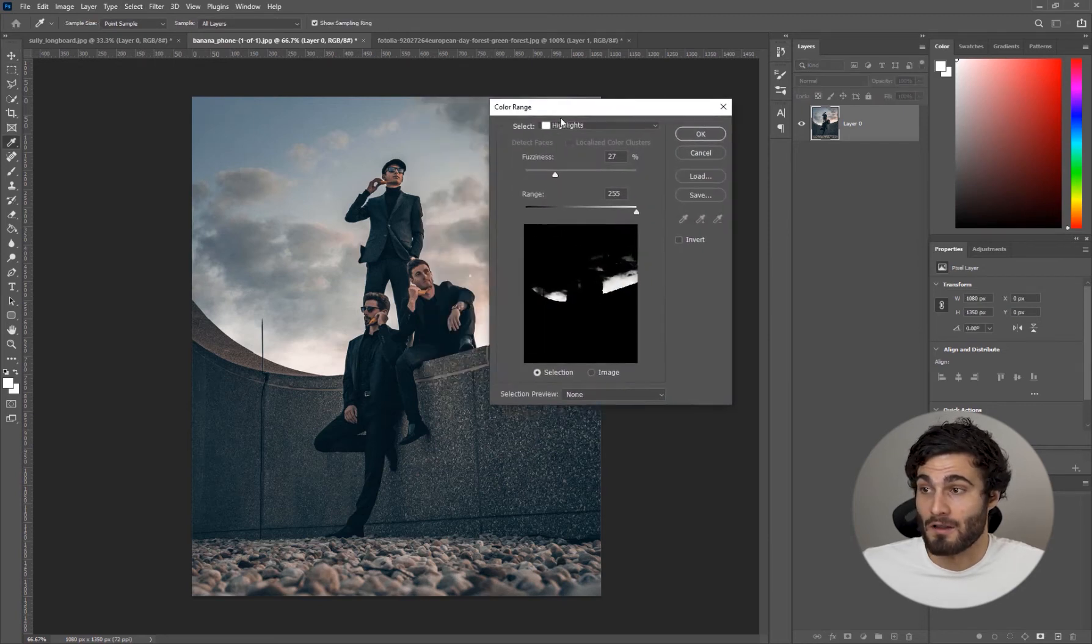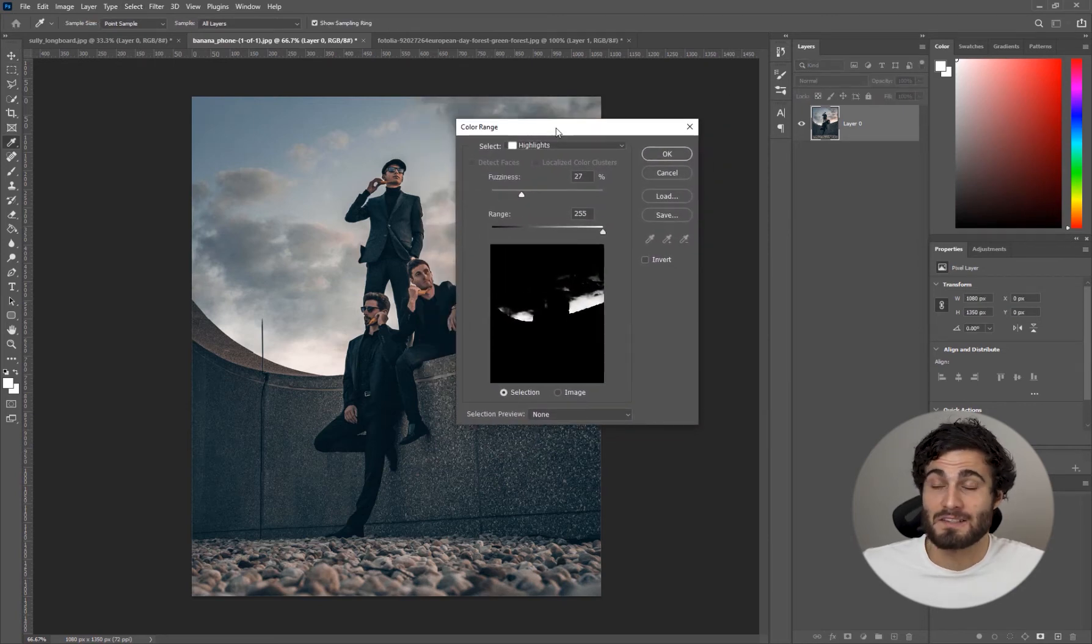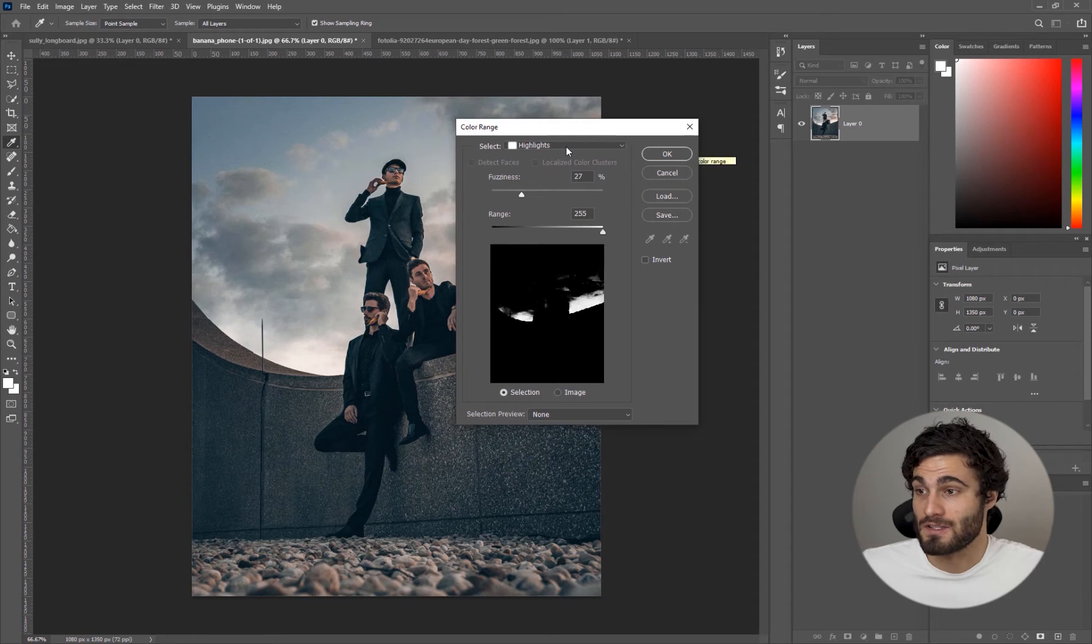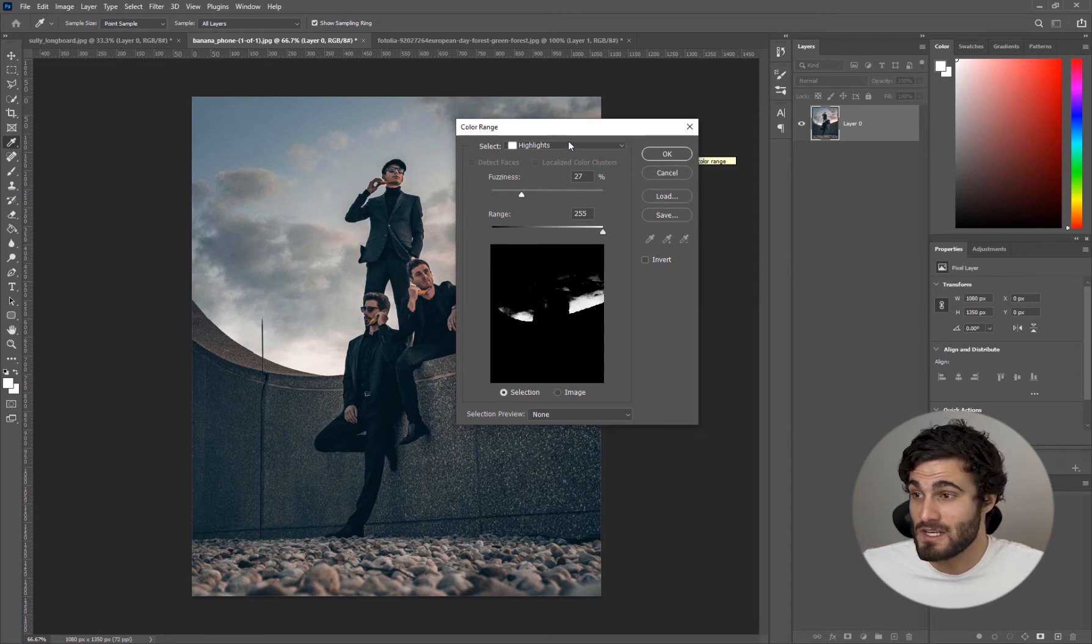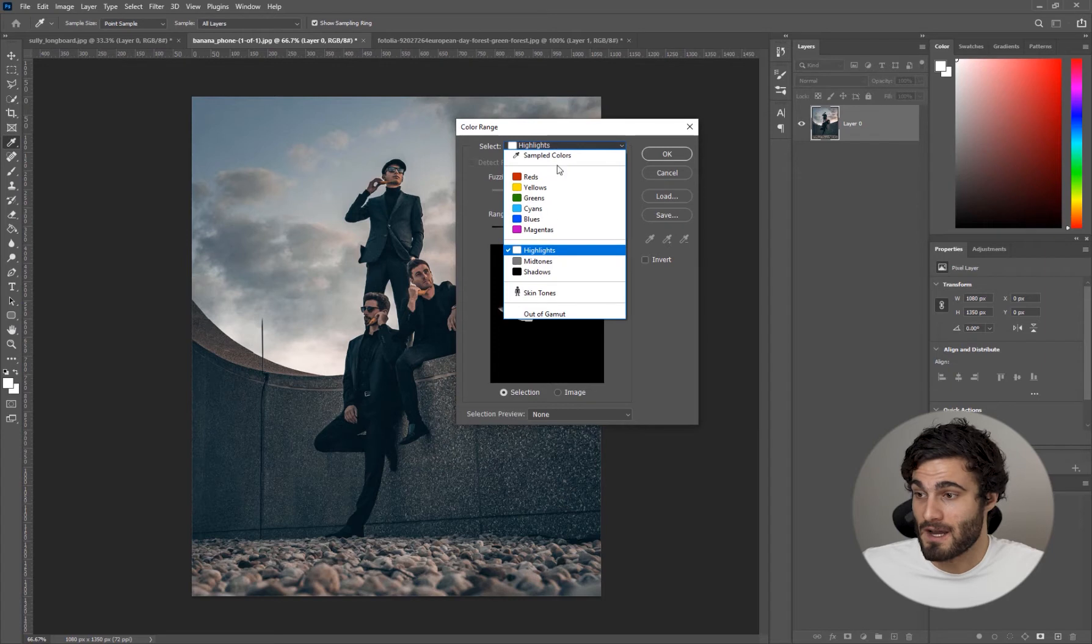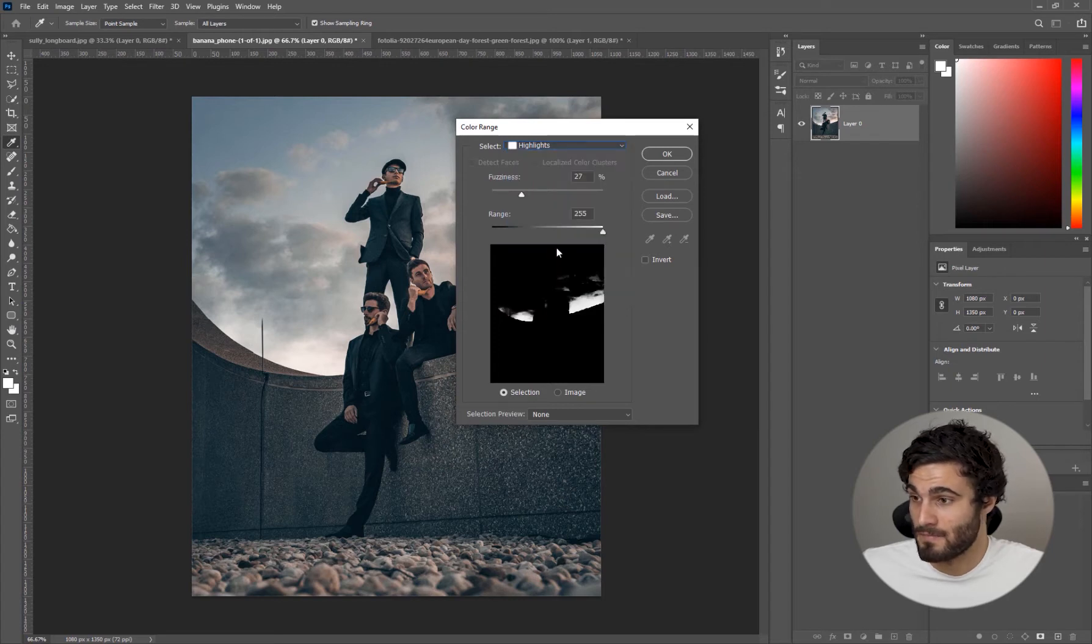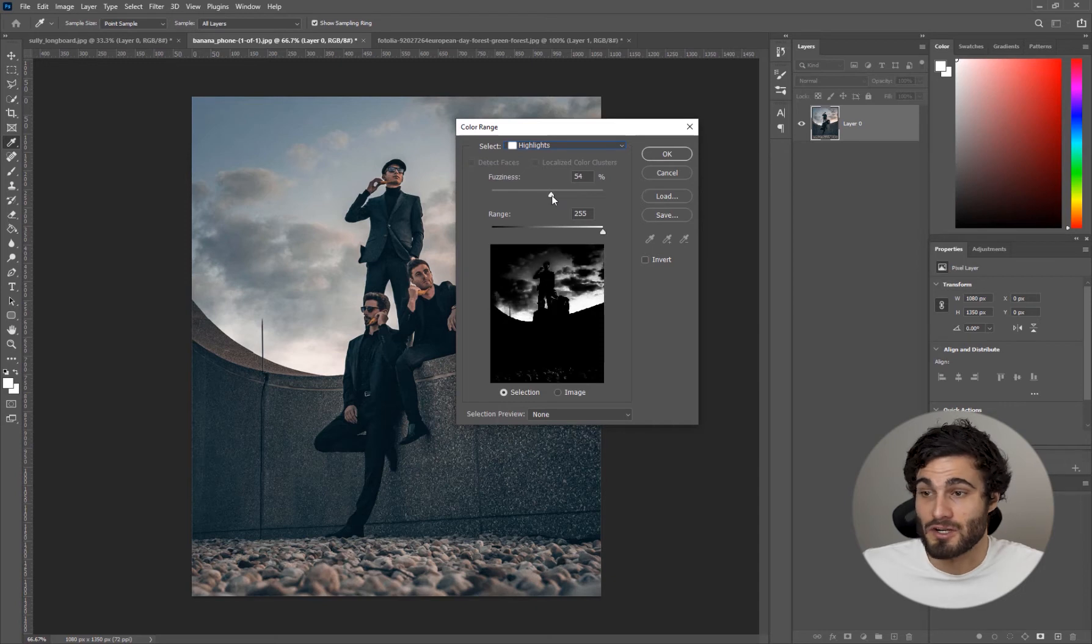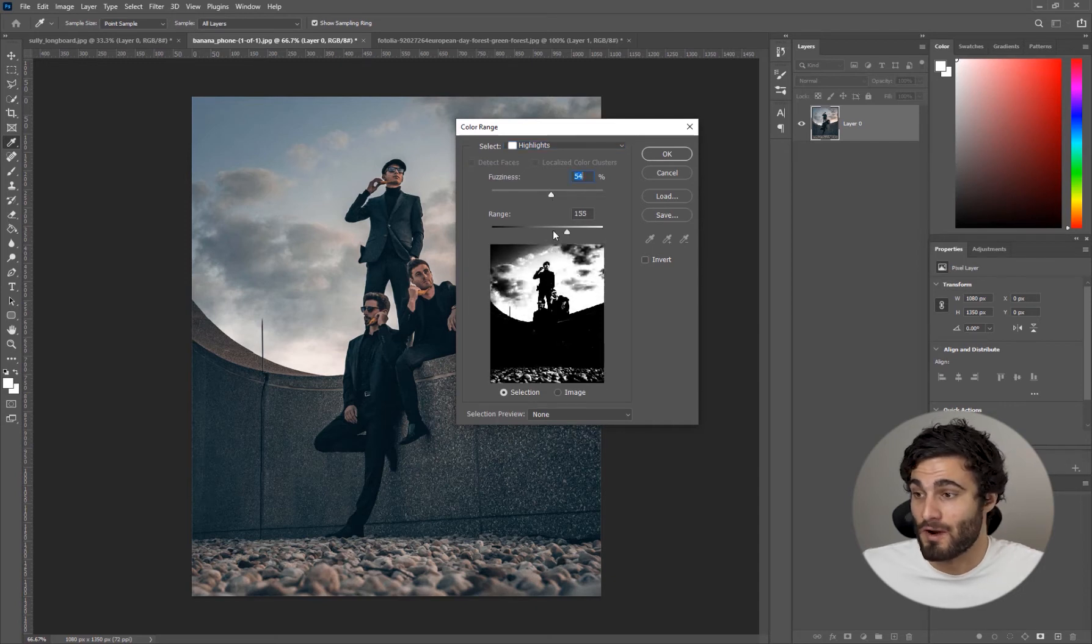With Color Range selected, this is an amazing tool for selecting colors or selecting specific areas of your scene. Under this select we're going to hit that drop down and go to Highlights. Within this Highlight section we have a few controls, we can adjust the fuzziness and we can adjust the range.